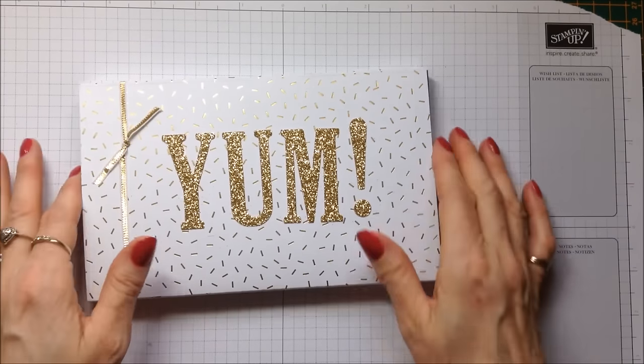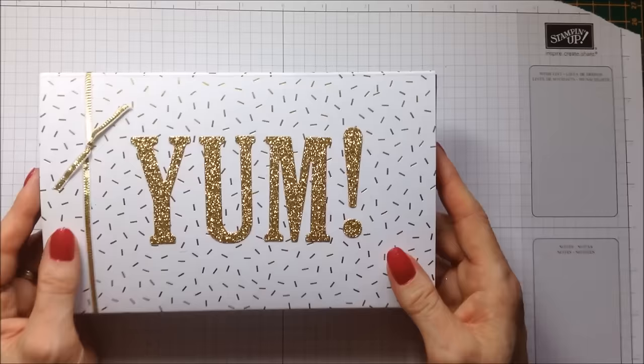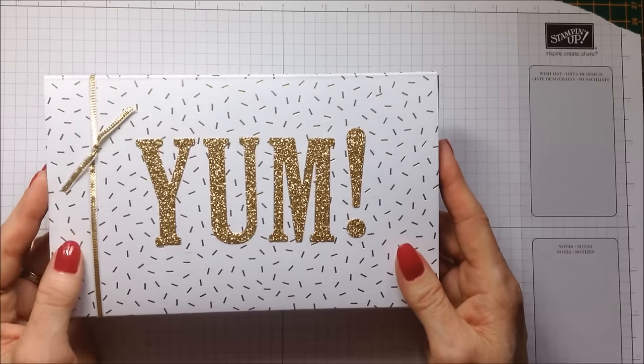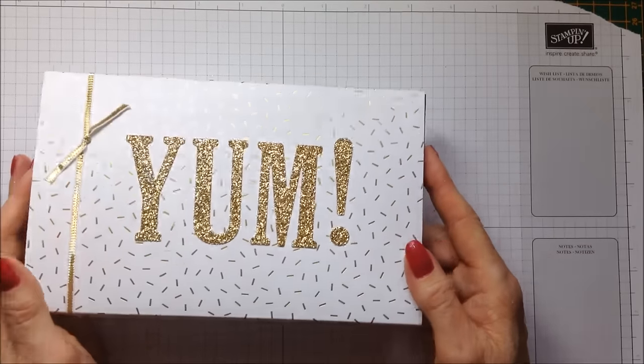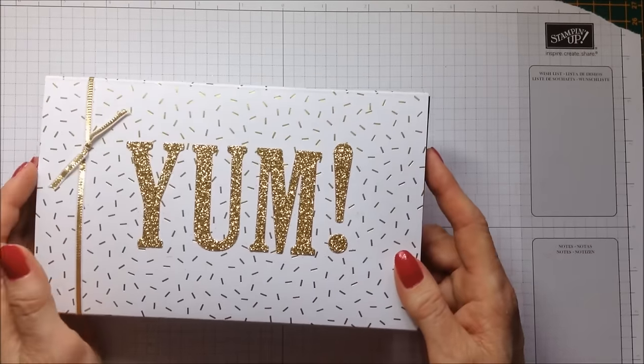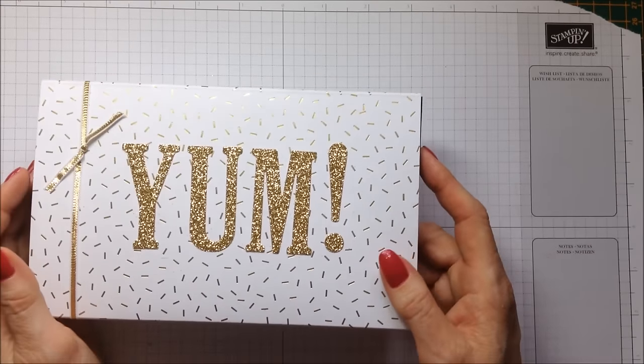So anyway I'm going to get on now and I'm going to show you how to put this little box together. So thank you for joining me today.